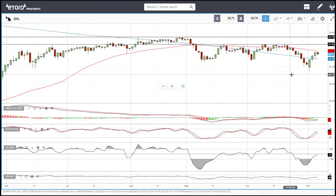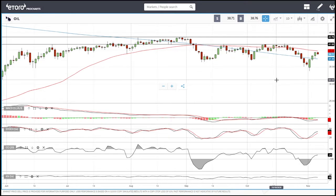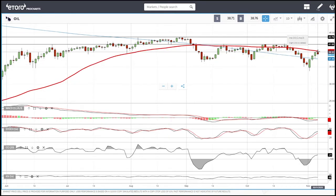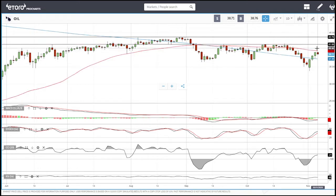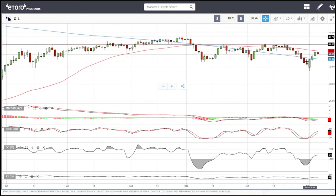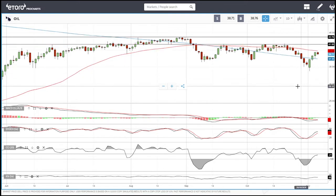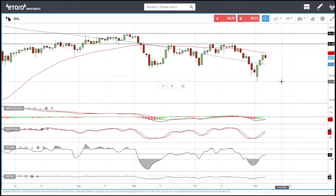There are two major resistance areas above: the 41.60 area and the very highs at 43.70. I sold into the market here — it may go a little bit higher and I may adjust my stop loss if we go significantly higher. I don't think we are rallying all the way up to those areas. There is just not enough demand in the world economy at the moment for a major rally in oil.